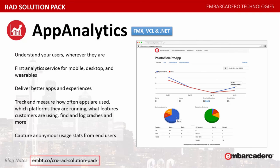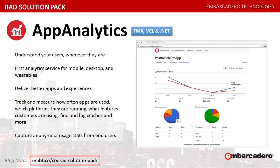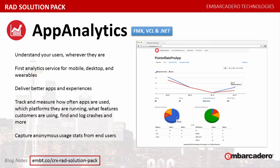App Analytics. Understand your users, wherever they are, with App Analytics. Embarcadero's App Analytics is the first analytics service for mobile, desktop, and wearables. Understand your end users, wherever they are, to deliver better apps and experiences. Track and measure how often apps are used, which platforms they are running, what features customers are using, find and log crashes, and much more. Understand user behavior by capturing anonymous usage stats from end users. App Analytics is an analytics and tracking service hosted by Embarcadero Technologies, and is available for Rad Studio, C++ Builder, Delphi, and Visual Studio. Rad Solution Pack for VCL or FMX gives you 75,000 events per month. The complete pack, VCL and FMX, gives you 150,000 events per month.